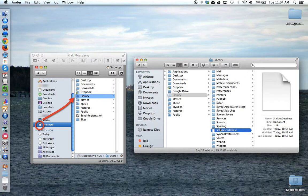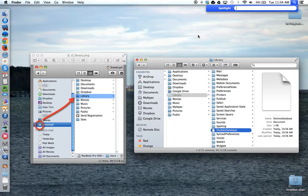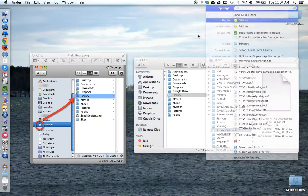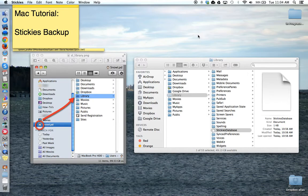Once you've done that, then you can start stickies, and all of your stickies should be restored.